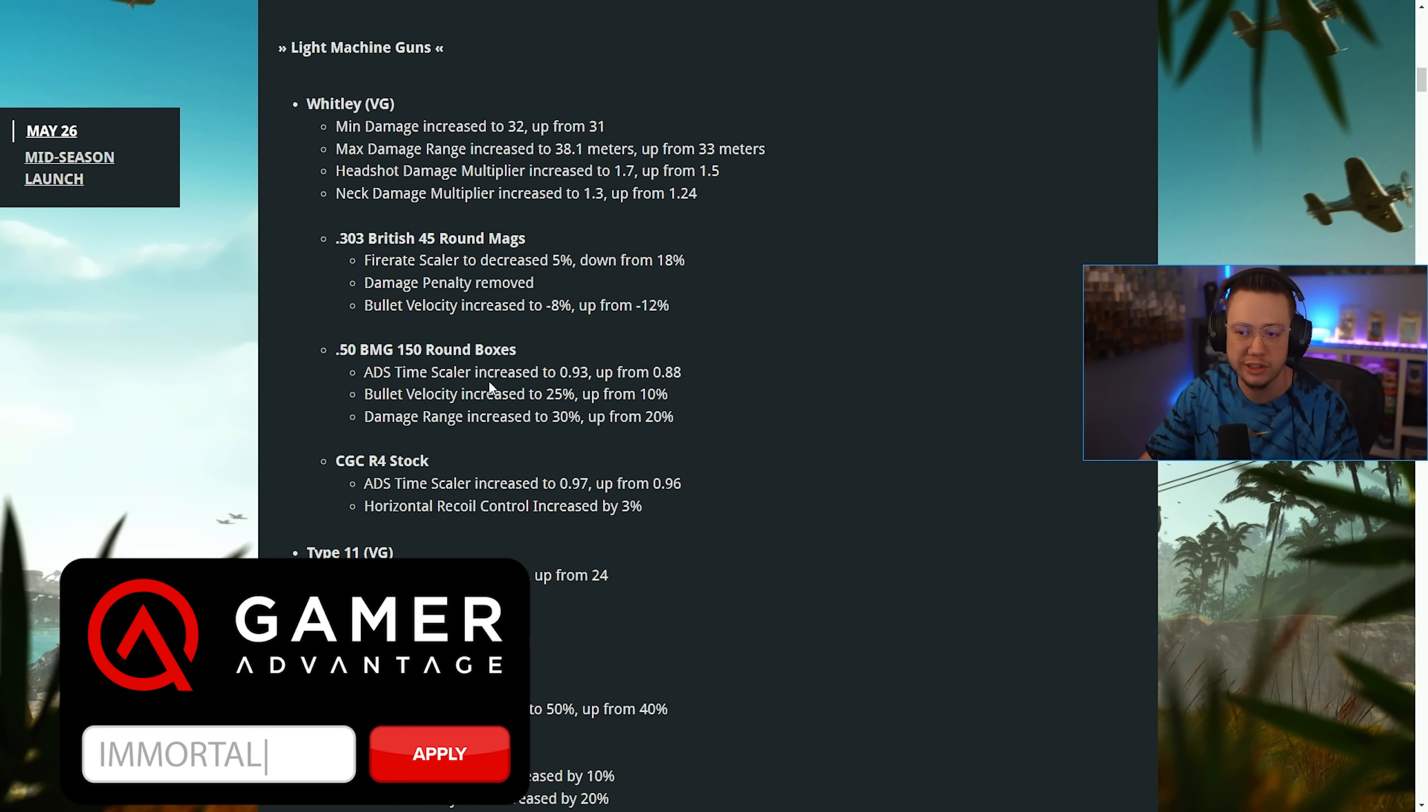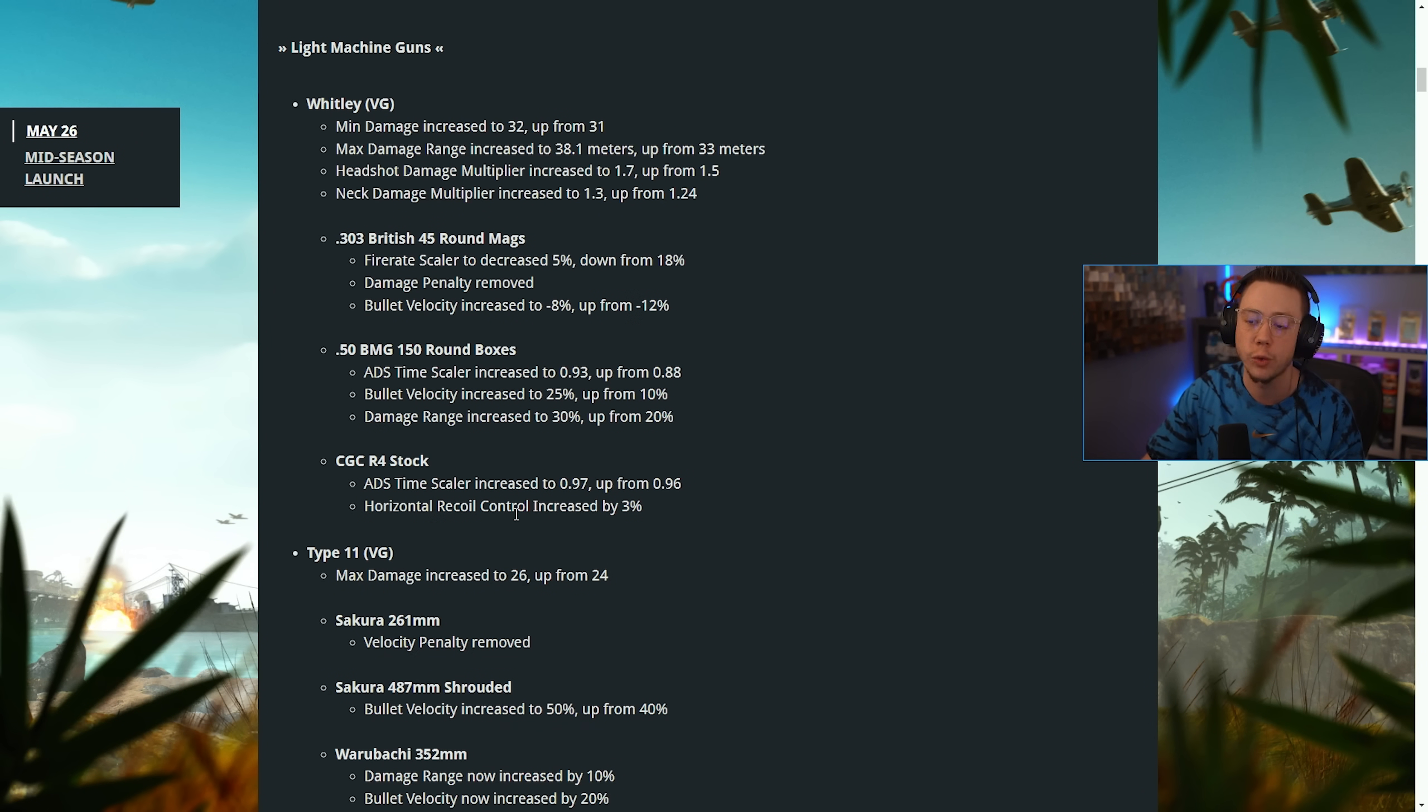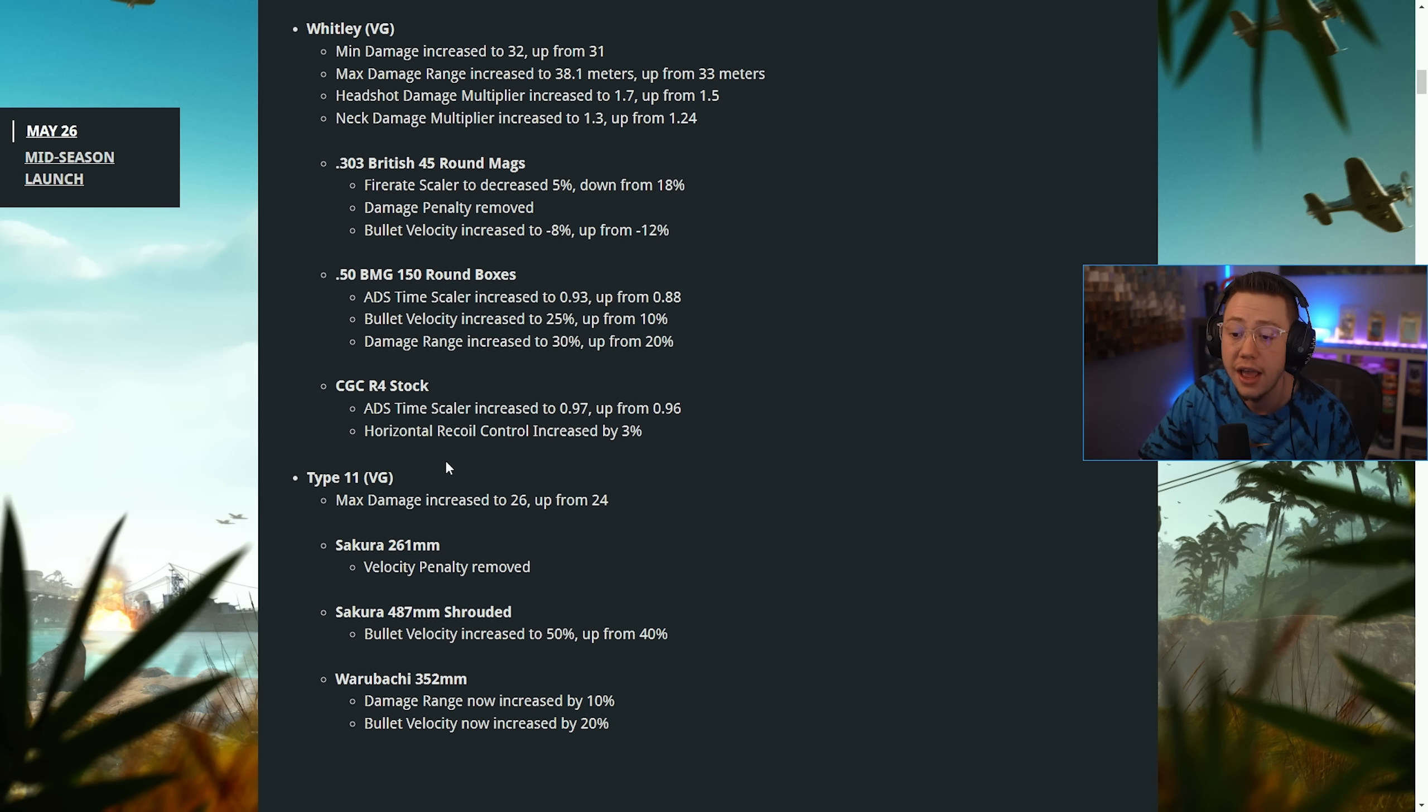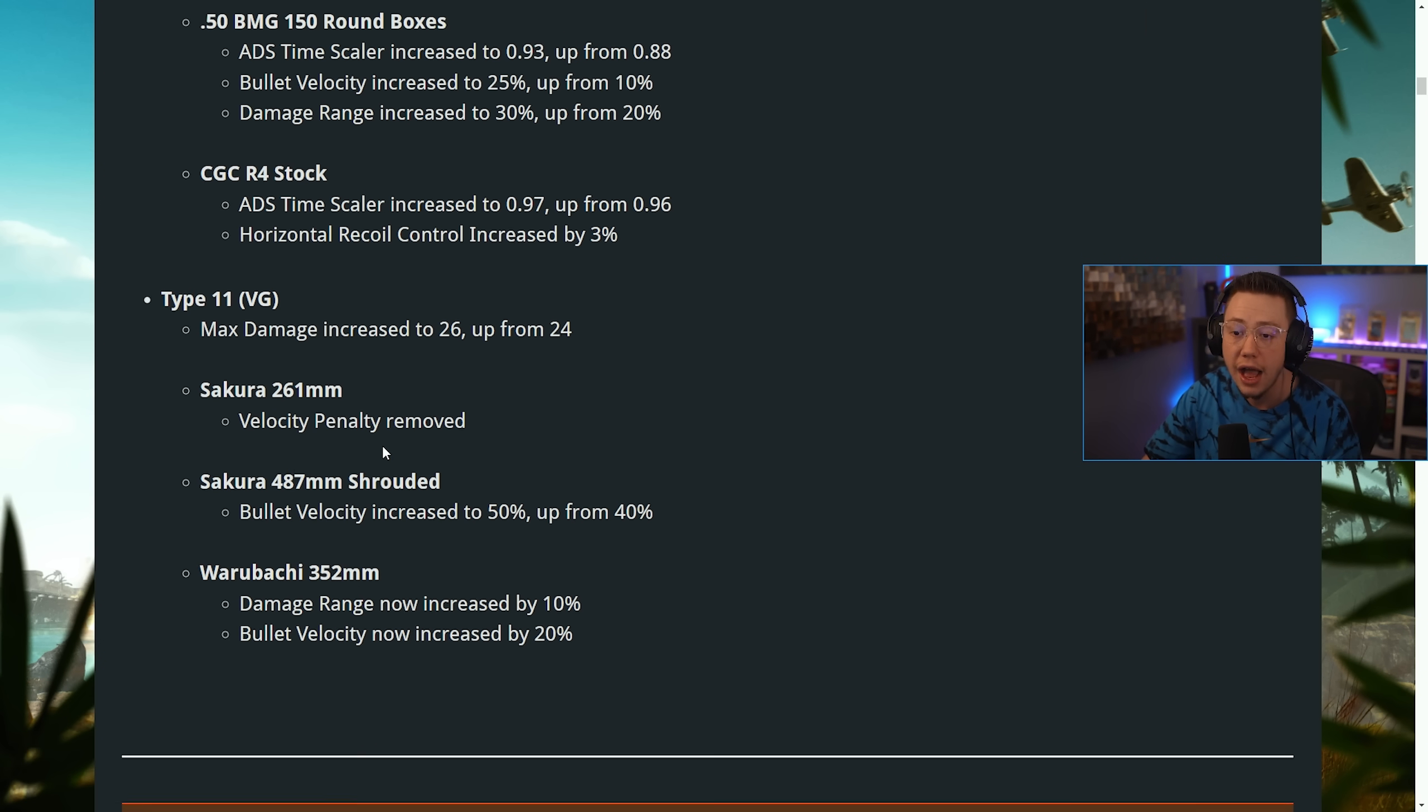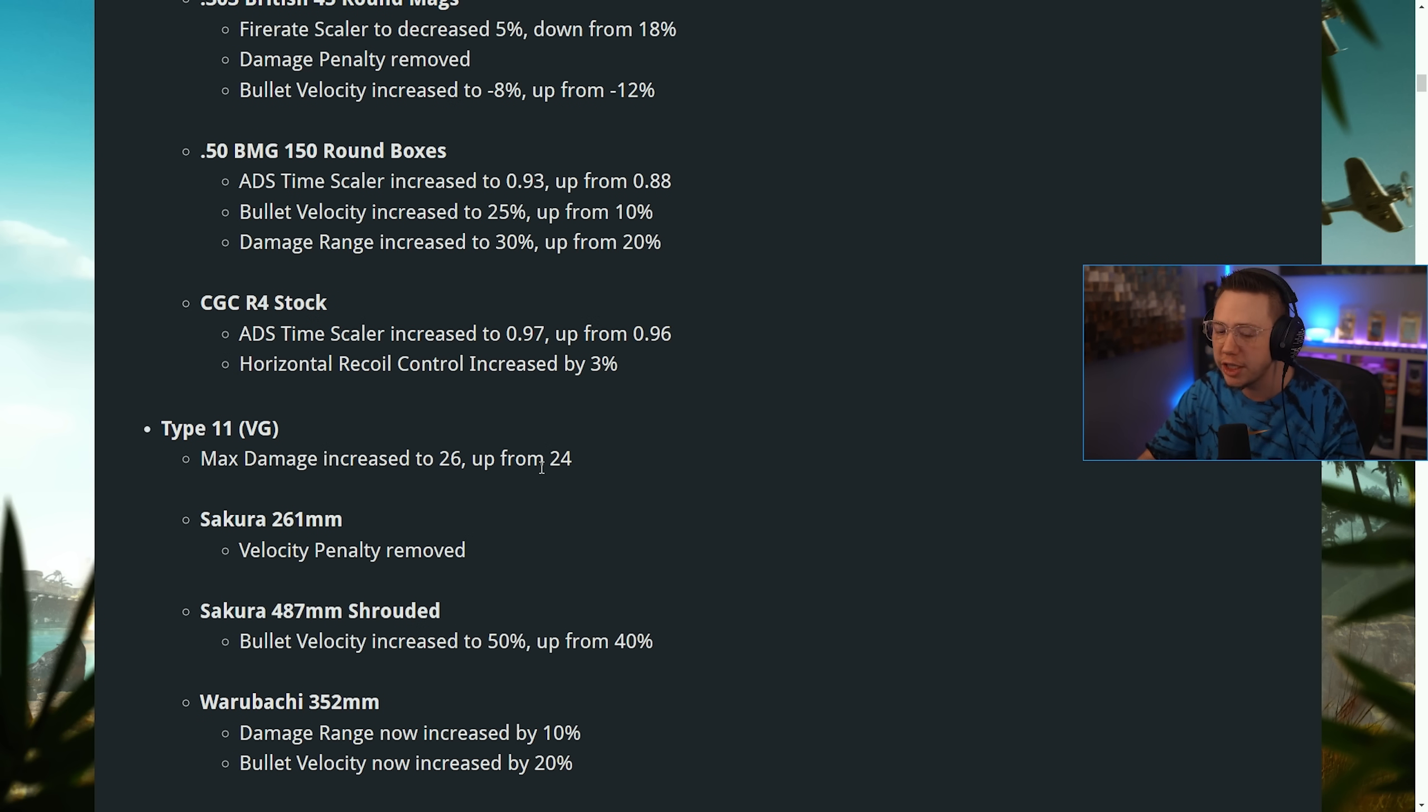Then on the R4 stock, ADS time scaler increased and the horizontal recoil control was also increased. So it'll be easier to use if you're using that stock. Then on the Type 11, we saw some changes here too. I can go ahead and zoom in a little bit as well. The max damage was increased from 26 to 24.